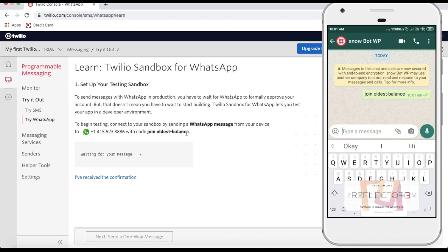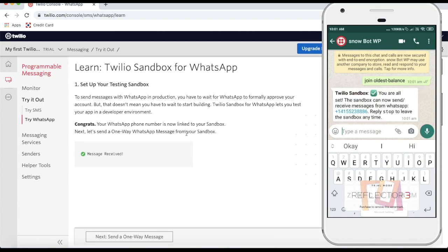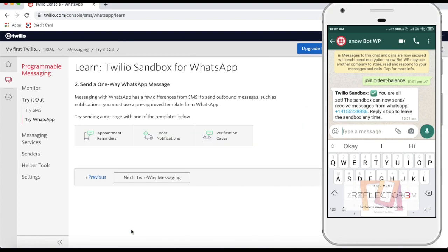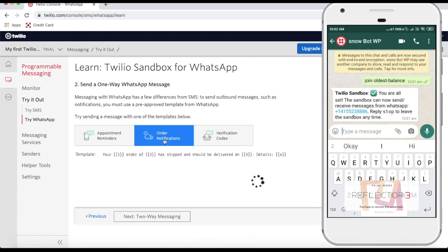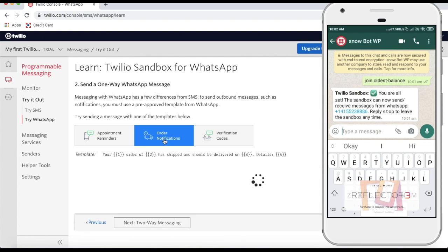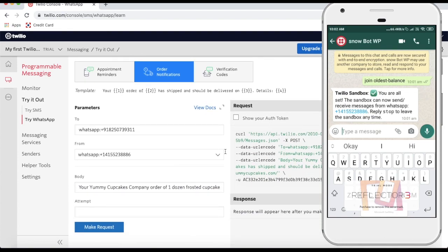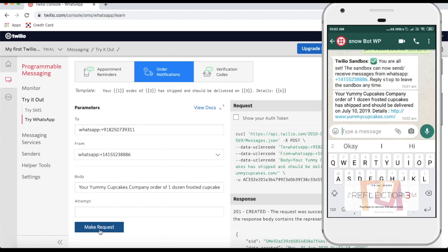Once I send that, you can see the Twilio sandbox is ready. Now what you have to do is click 'Send One Way Message' and choose any of these templates. These are the templates you can choose from. Then you will be able to make a call — if you click 'Make a Request,' it will send the message to your WhatsApp. You can see I am receiving the message.